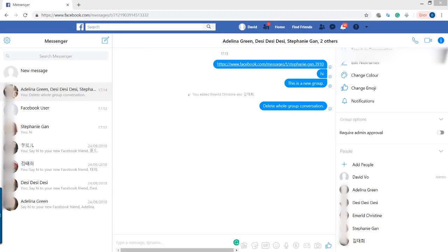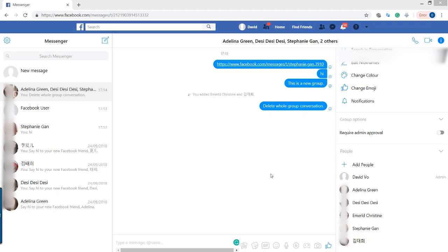Hi, in this video I will show you how you can delete a Facebook group conversation. Here you can see I've got a group of people joined together in a group conversation, so how do you actually delete the whole conversation?